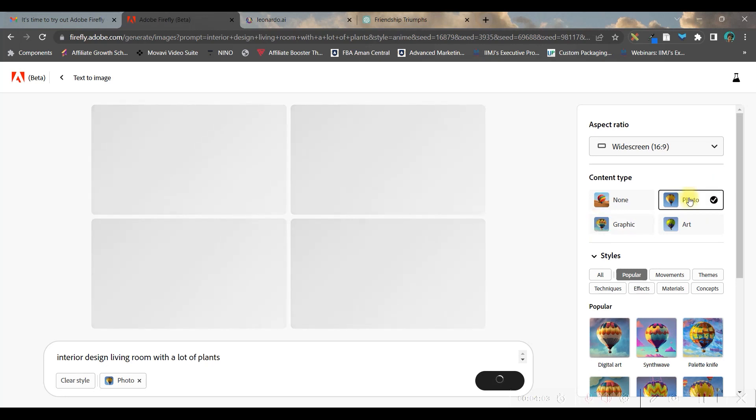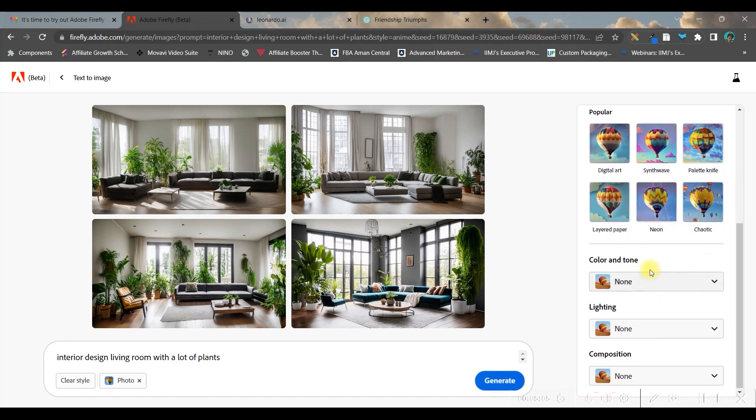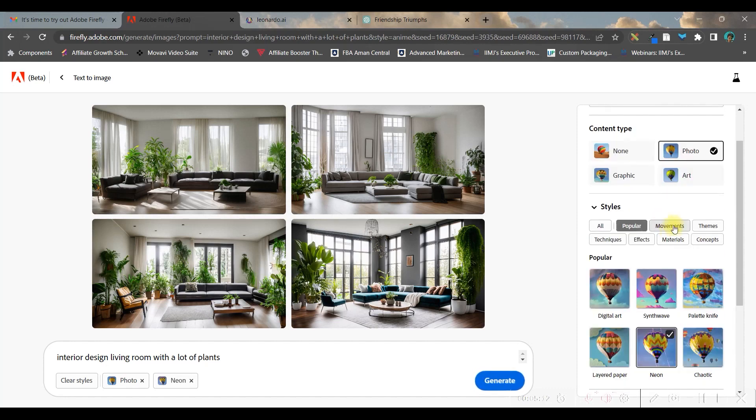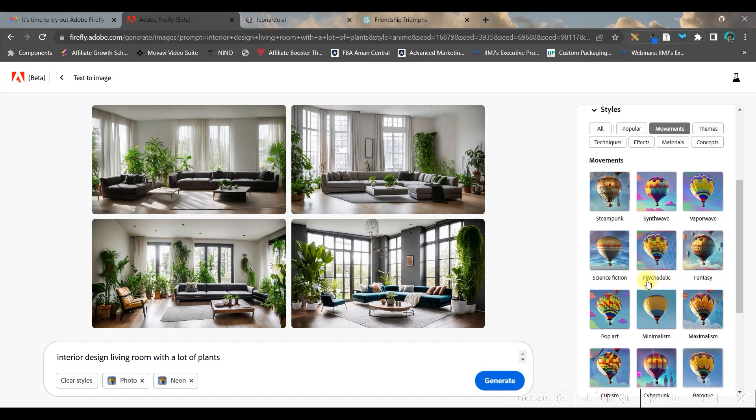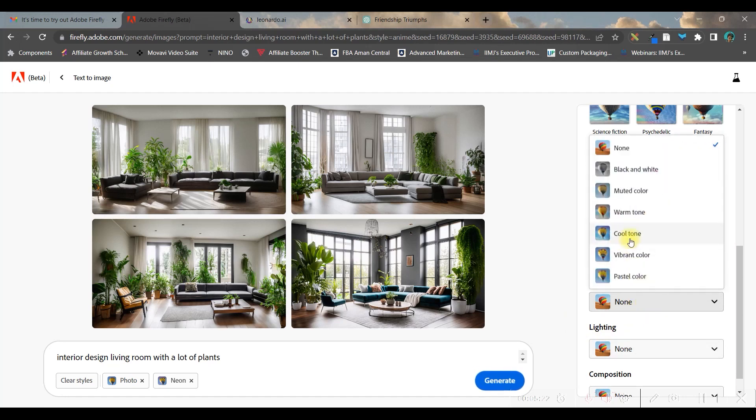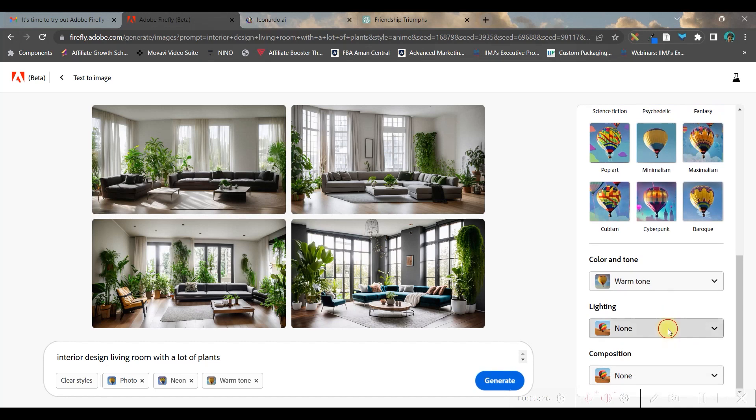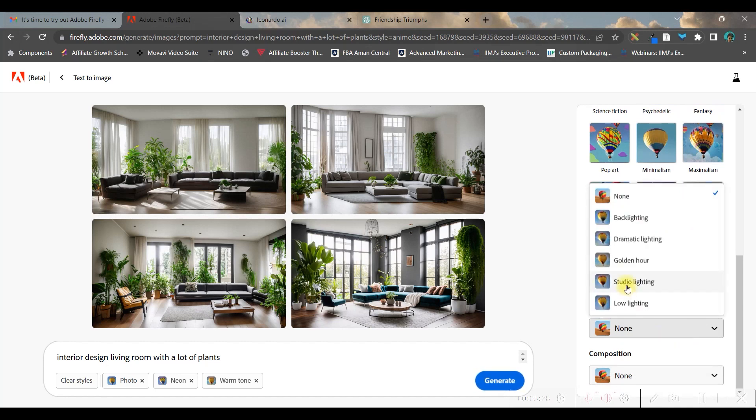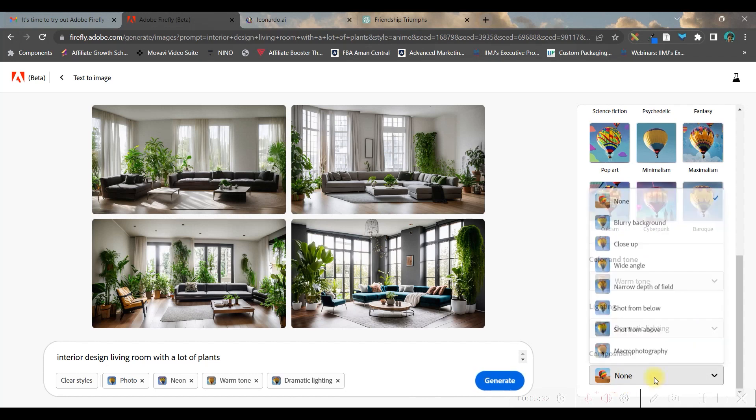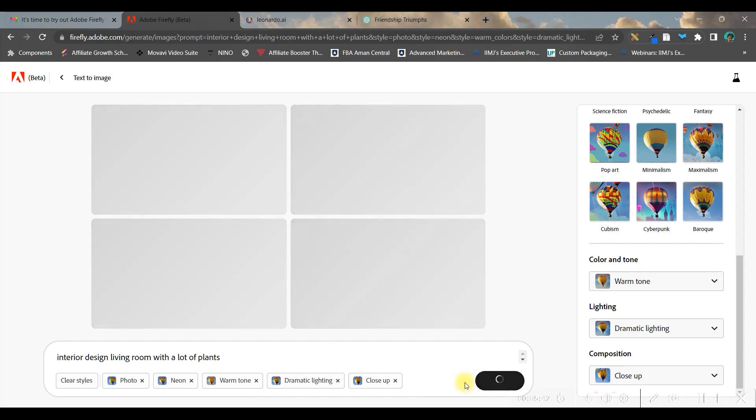You can select any of these styles - for popular, you get different types of options. Let's suppose I'm taking the neon option. For movements, you can use any of these. For color and tone, I want to give it a warm tone. For lighting, I want dramatic lighting, and for composition, a close-up. All these options will be added here and you can generate to modify your outcome.